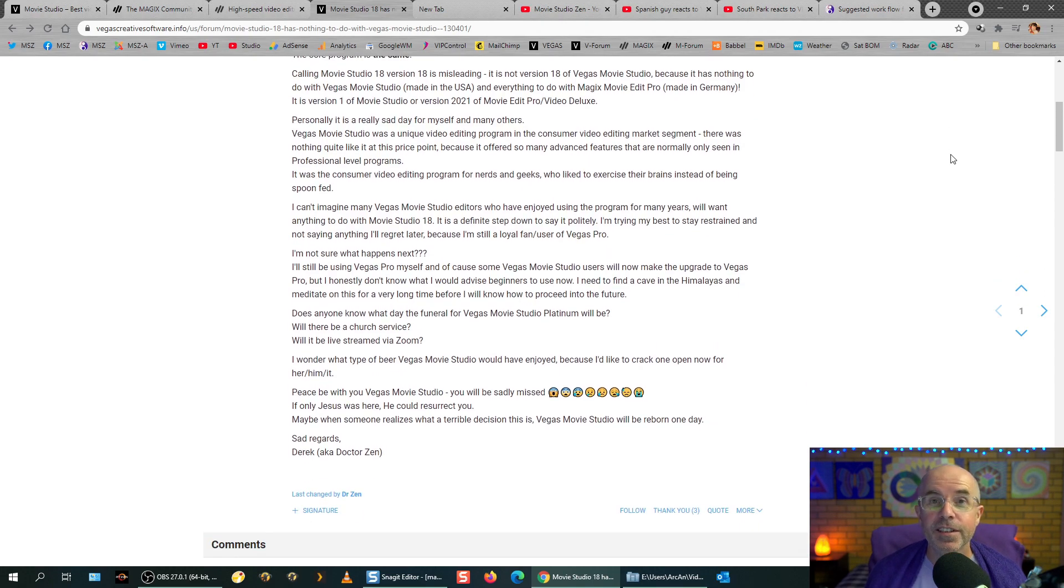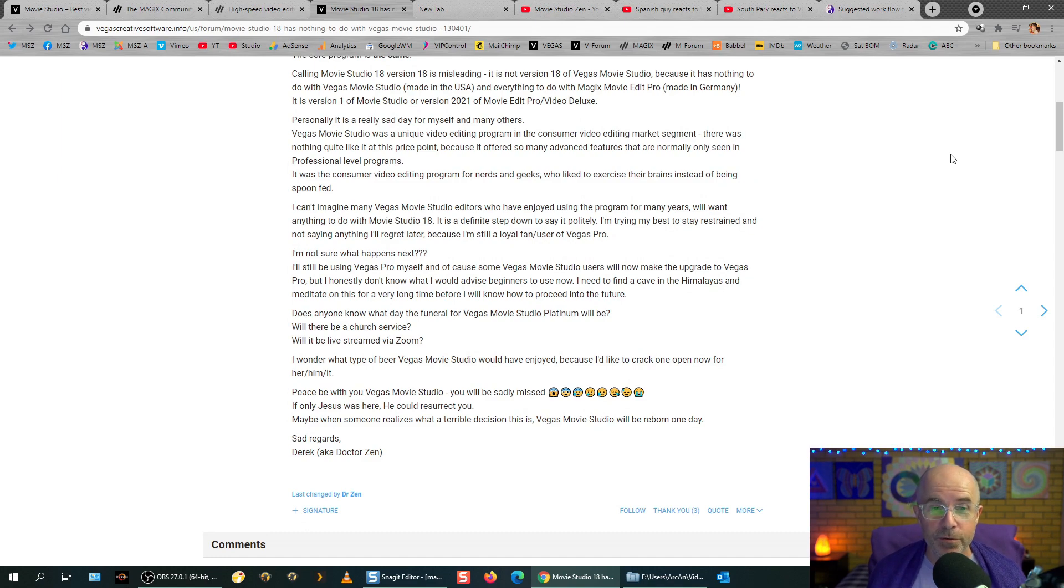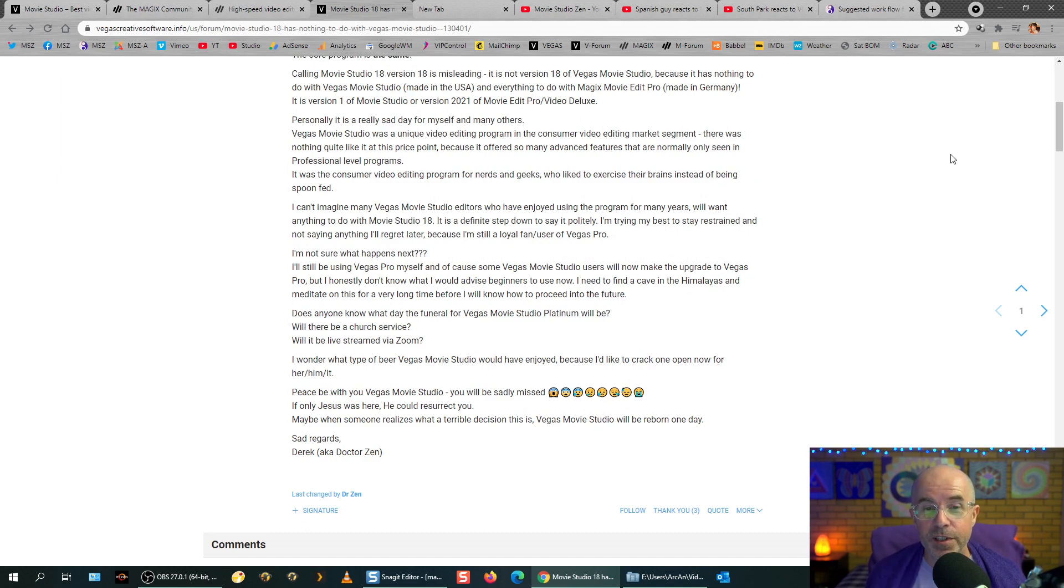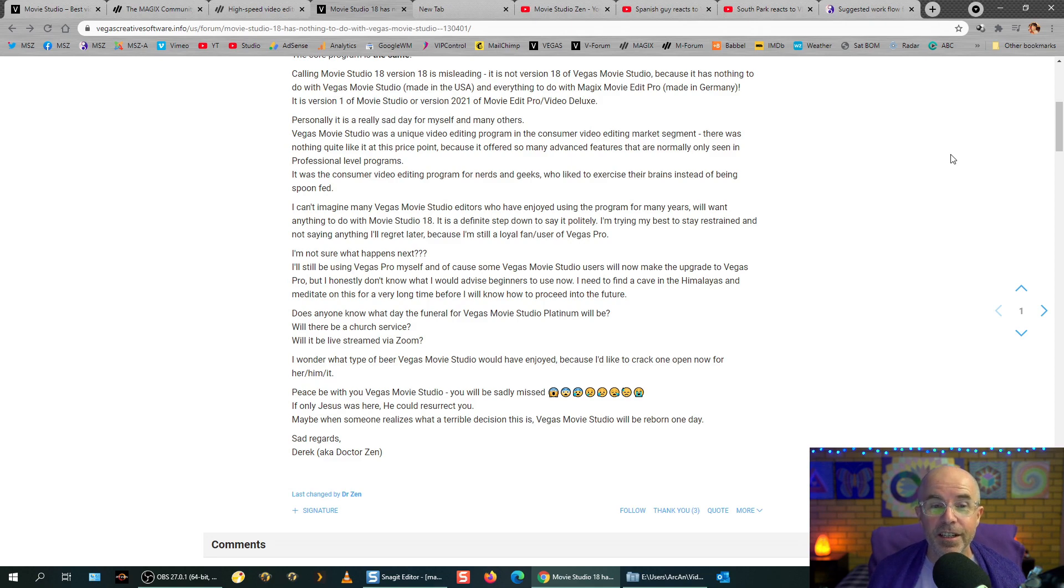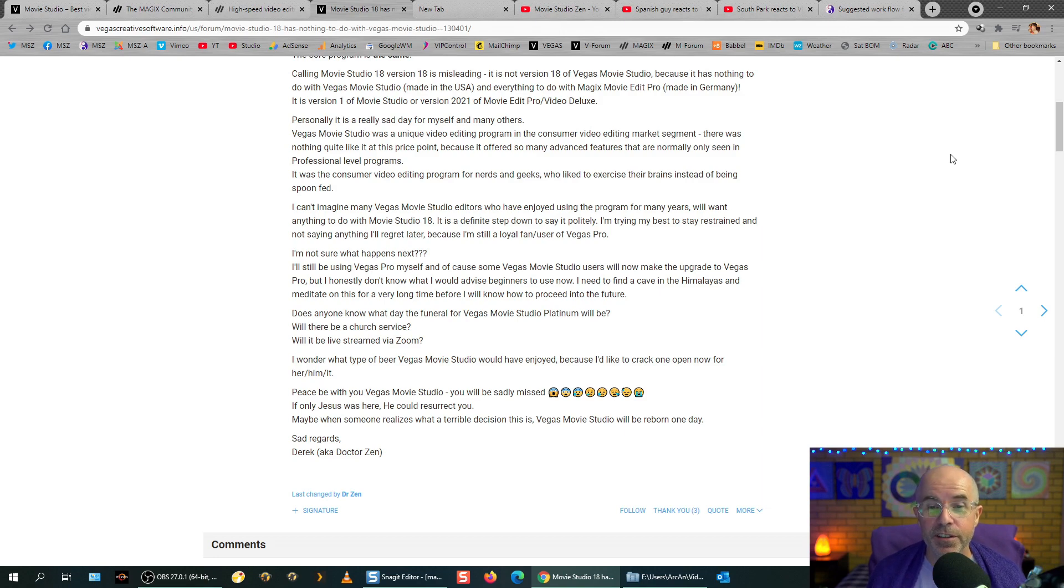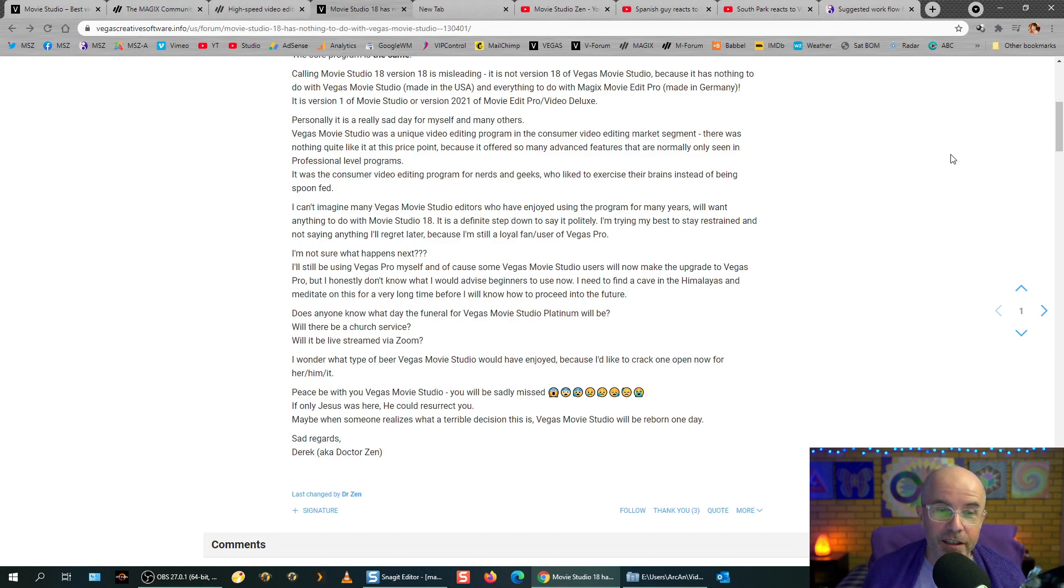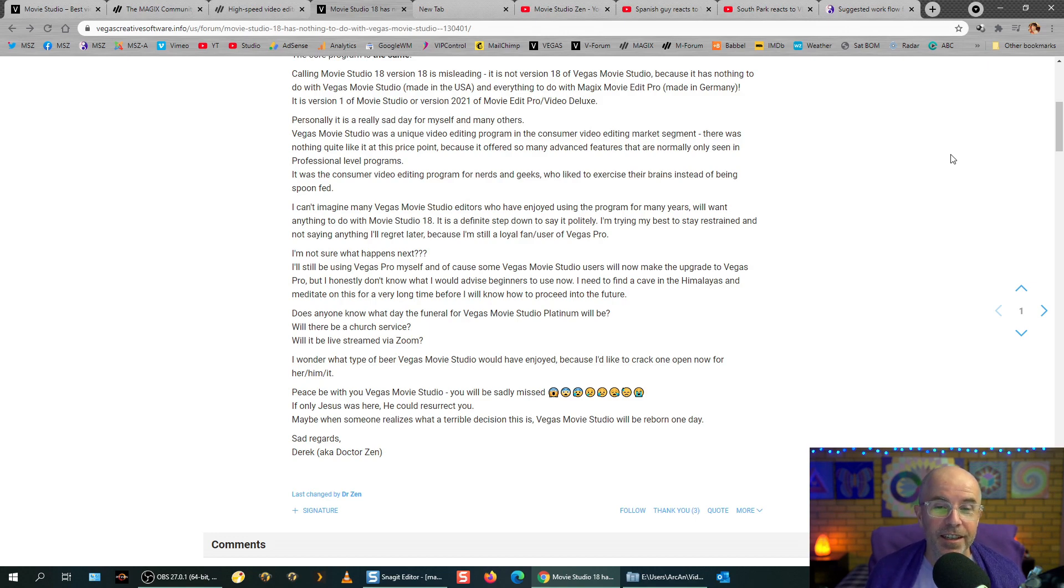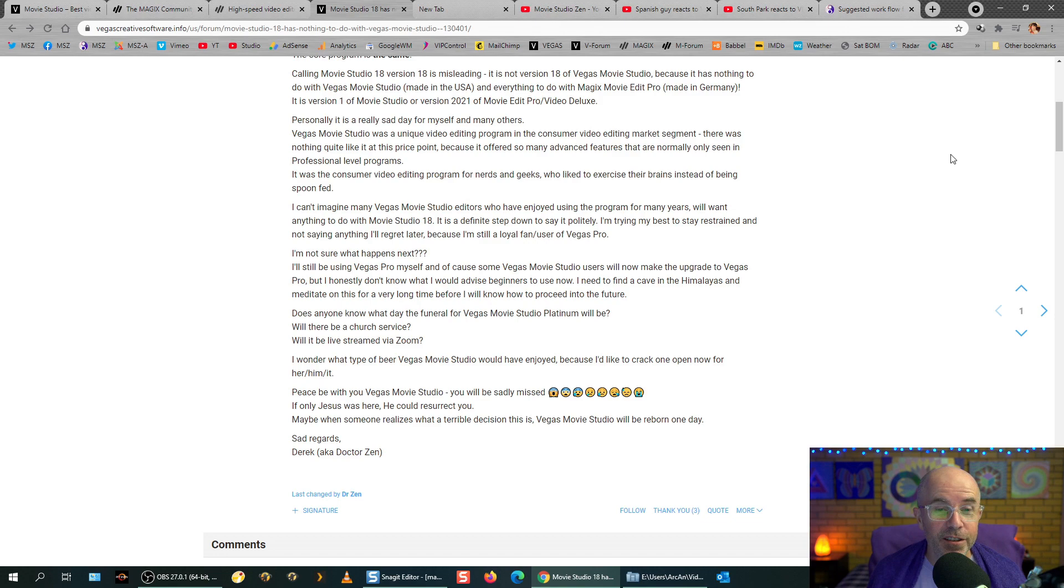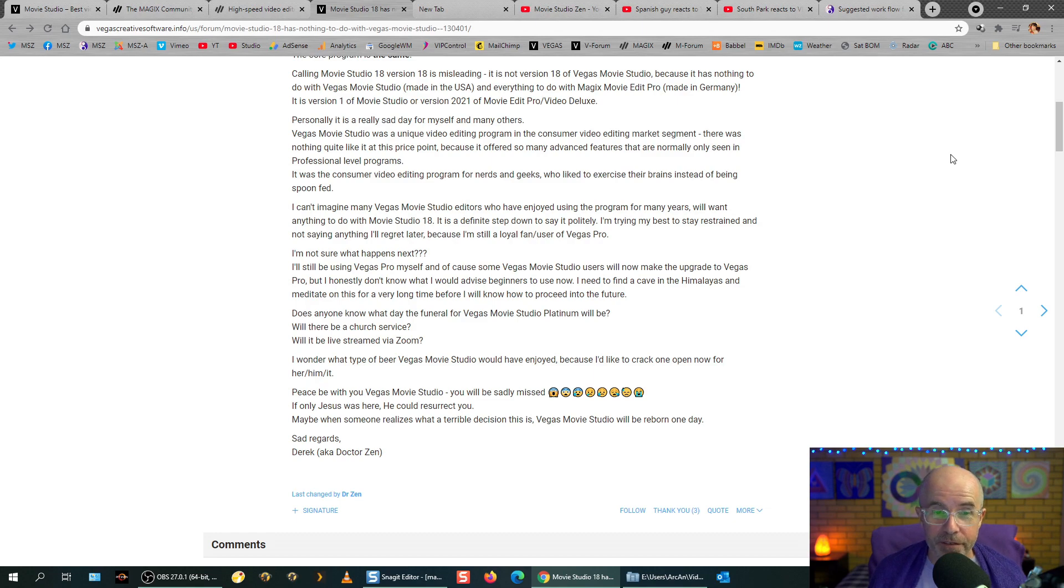Personally, it is a really sad day for myself and many others, and I can see that by all the comments and all the forums. Vegas Movie Studio was a unique video editing program in the consumer video editing market segment. There was nothing quite like it at this price point, because it offered many advanced features that are normally only seen in professional level programs. It was a consumer video editing program for nerds and geeks who like to exercise their brains instead of being spoon-fed. That's the best way I can sum it up. I can't imagine many Vegas Movie Studio editors, who have enjoyed using the program for many years, will want anything to do with Movie Studio 18. It is a definite step down to say it politely. I'm trying my best to stay restrained and not say anything I regret later, because I'm still a loyal fan and user of Vegas Pro.